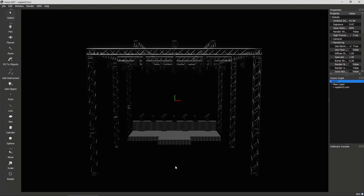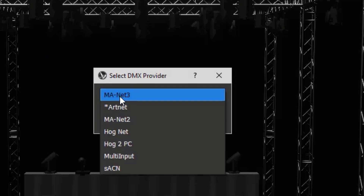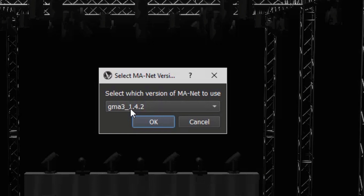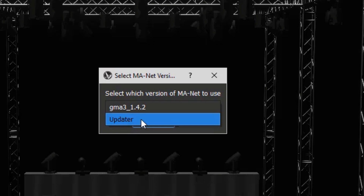Now we want to control this visualizer from our GrandMA3 software. The external visualizer needs the GrandMA3 Whiskey partnership. When the visualizer has signed up for this partnership, we can simply connect the GrandMA3 on PC software or a console to the visualizer via our network protocol MANET3. We look at the DMX tab and change the DMX provider. We find MANET3 in the list immediately, select it, press OK, and then select the software version we are using. If you use a different GrandMA3 software version, you can simply use the updater and update your connection to the external visualizer with the GrandMA3 Whiskey software.